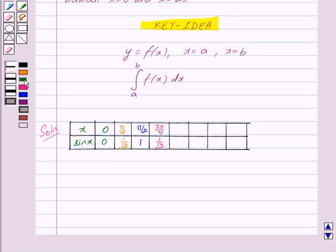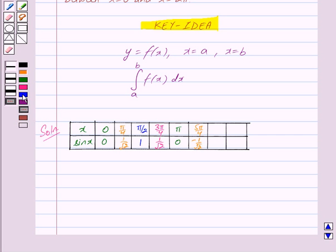When x = π, sin x = 0. When x = 5π/4, sin x = −1/√2. When x = 3π/2, sin x = −1. And when x = 2π, sin x = 0.